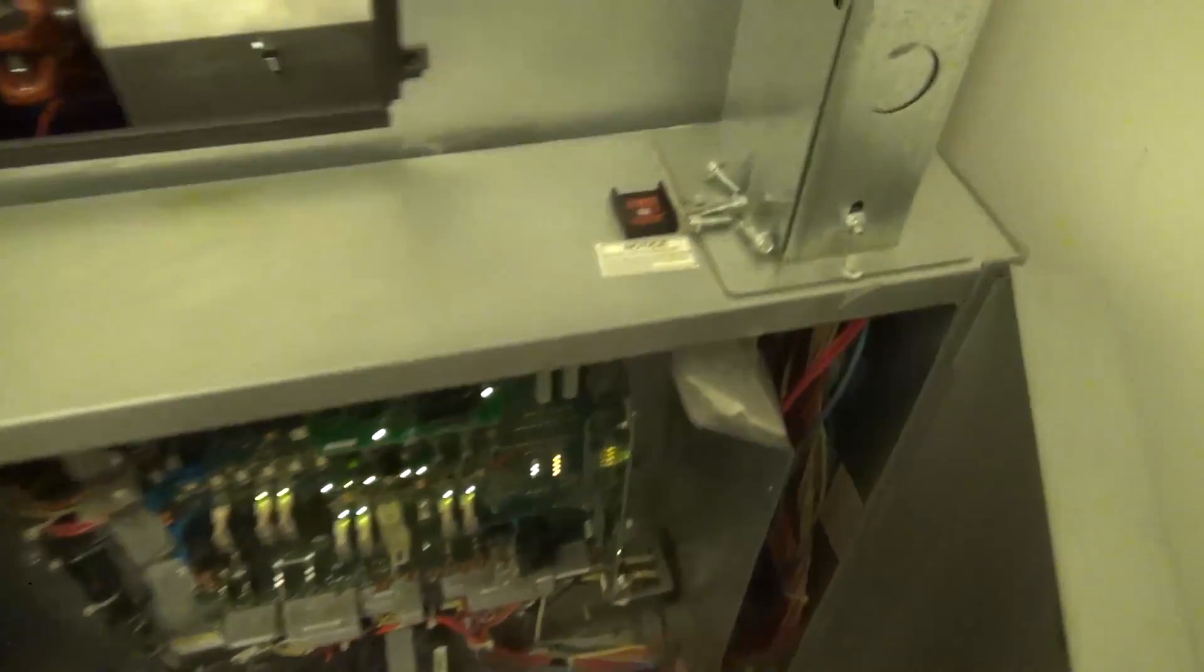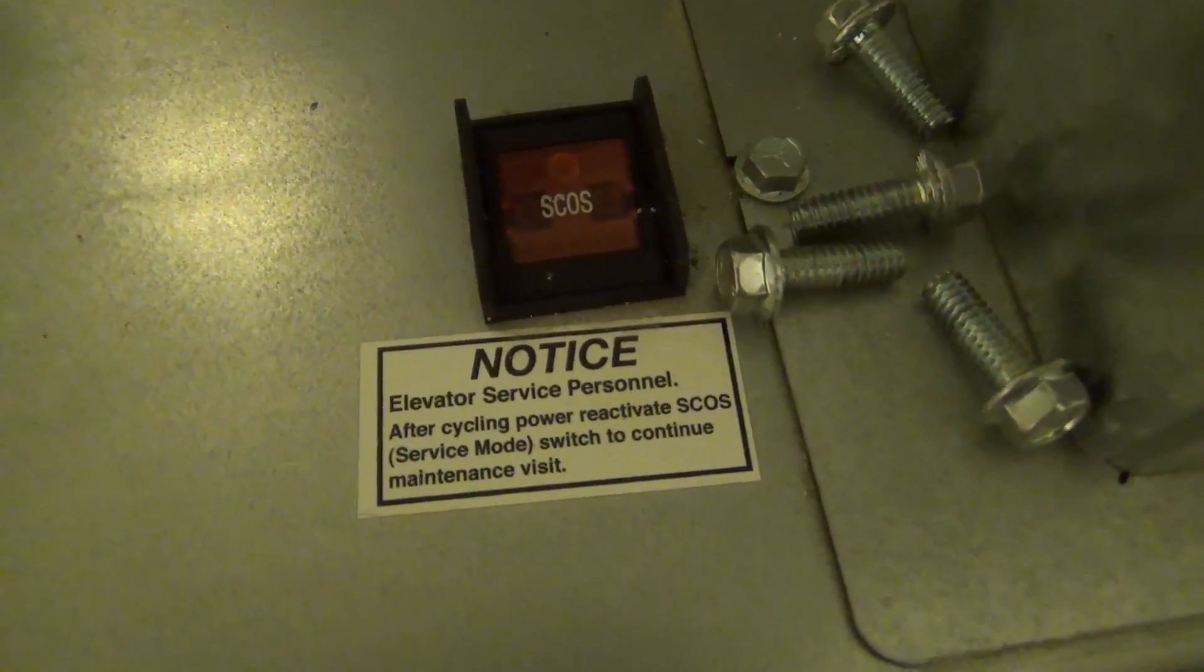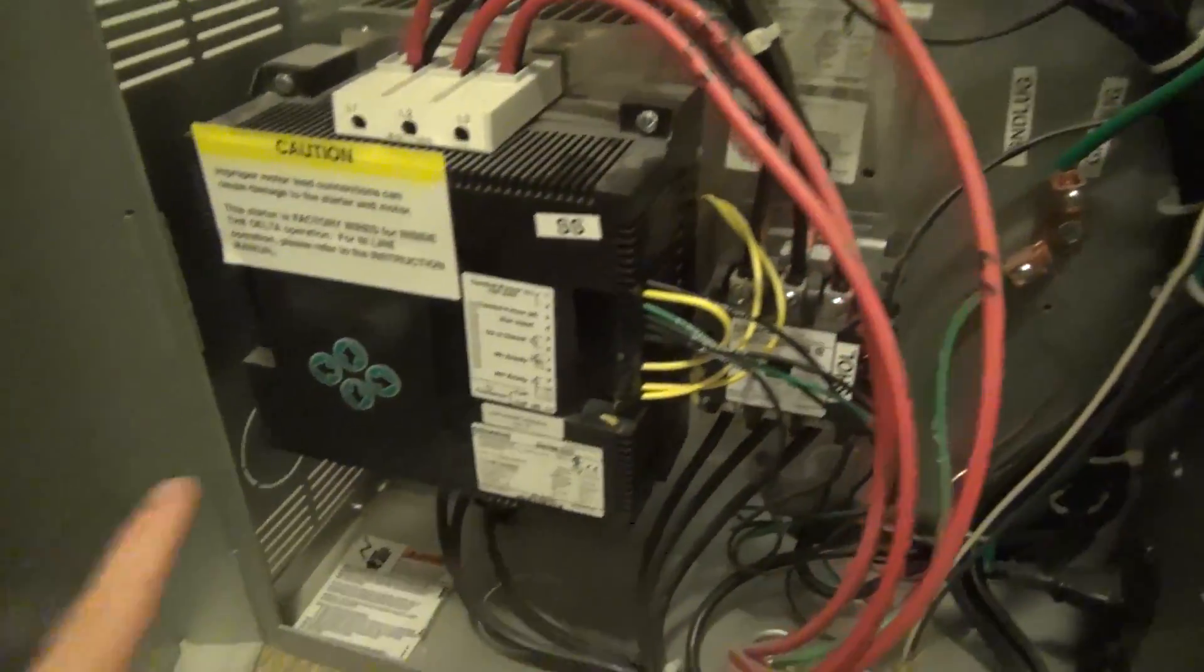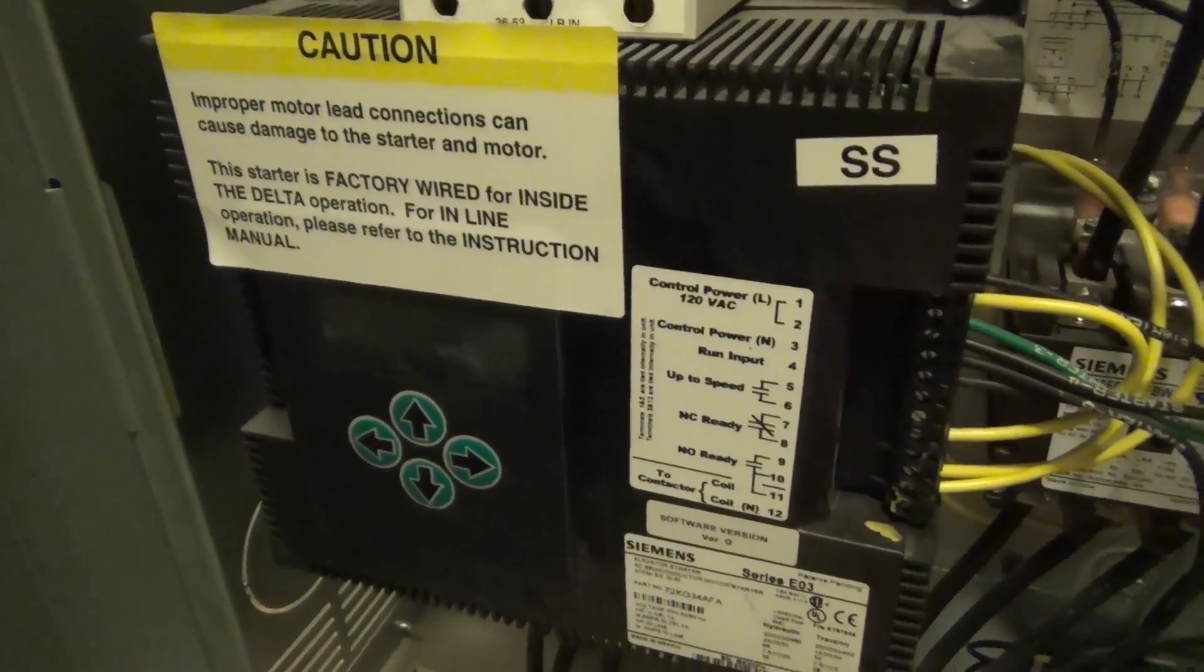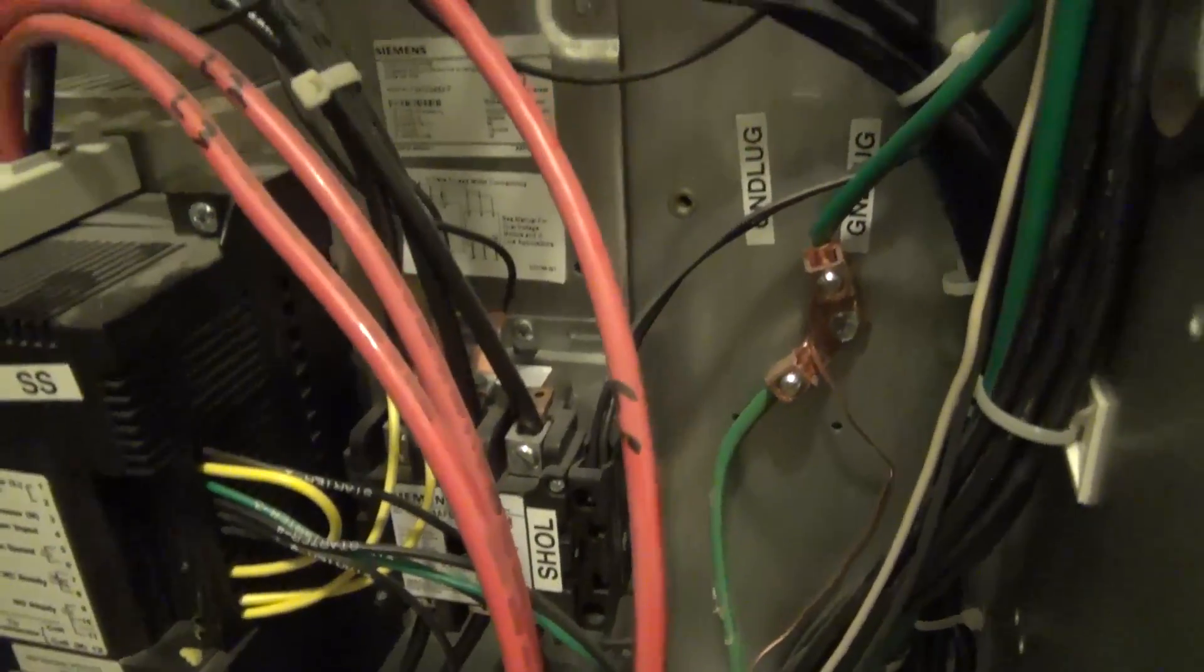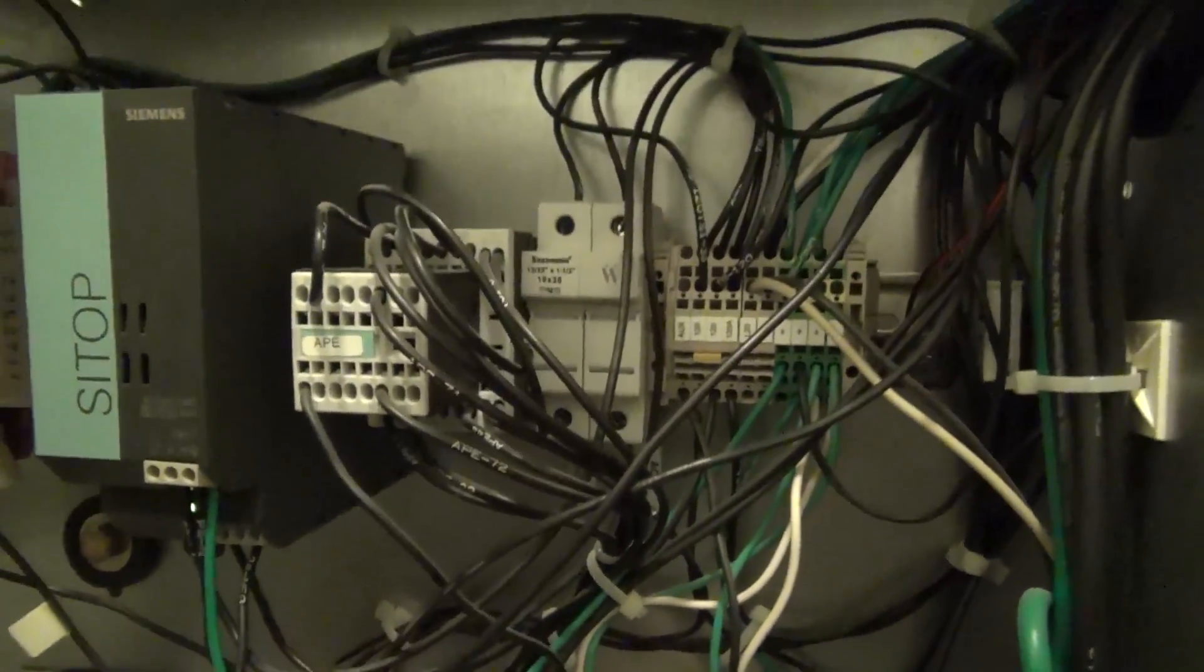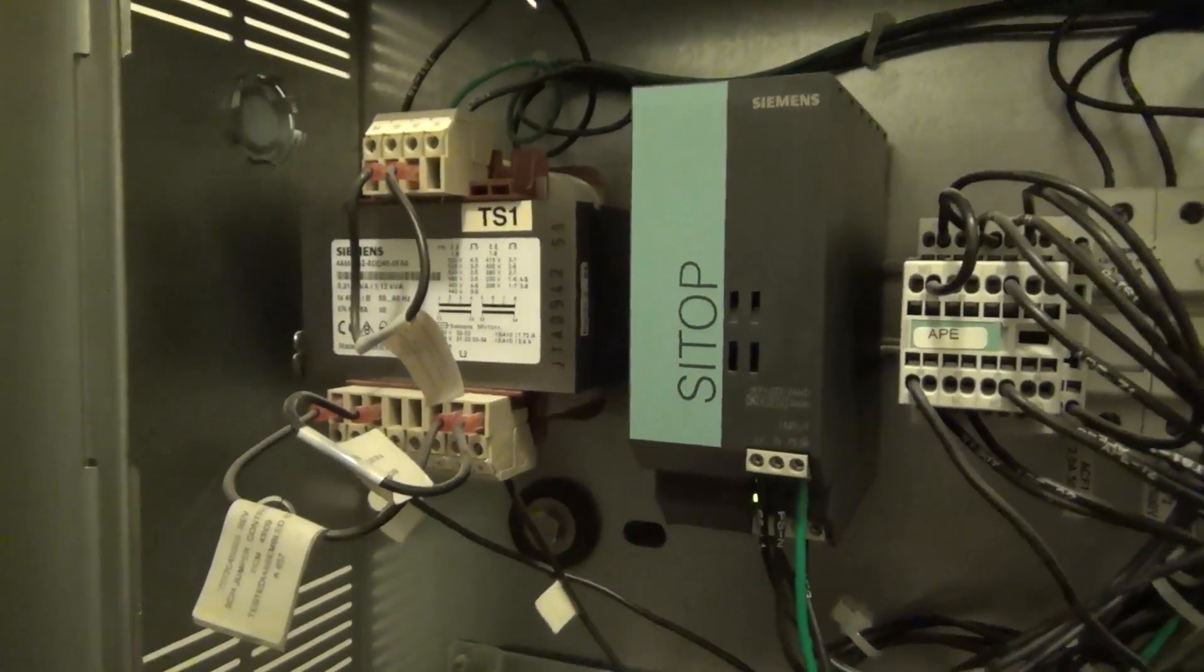First we've got this little switch up here on the top. If we come down here we'll start on the side. Over here, this here is your starter, a Siemens elevator starter. You can see there. And then we have a big transformer here.